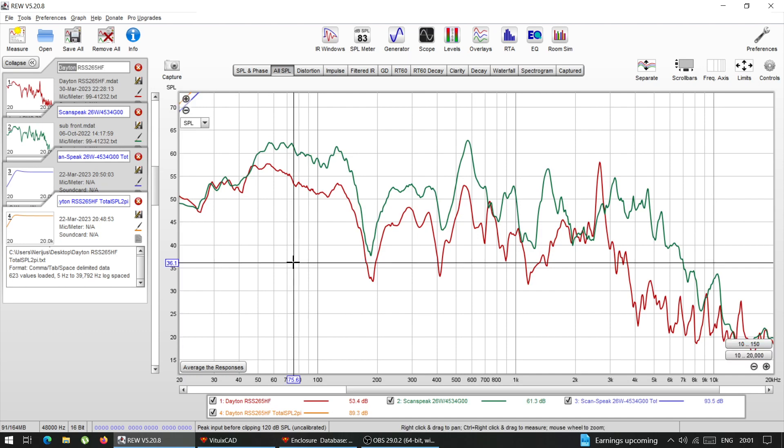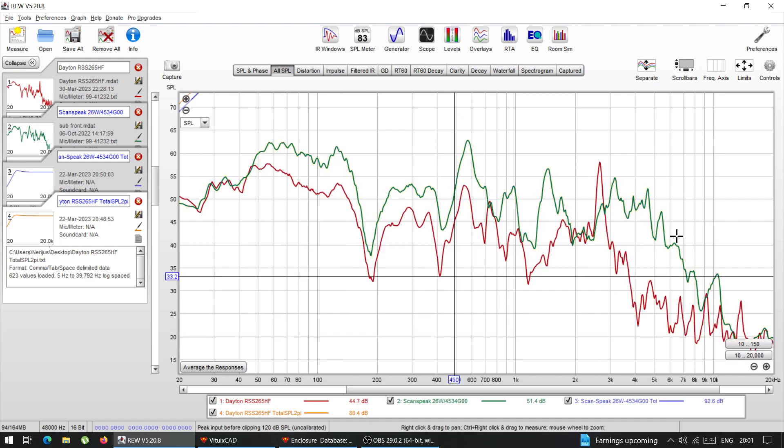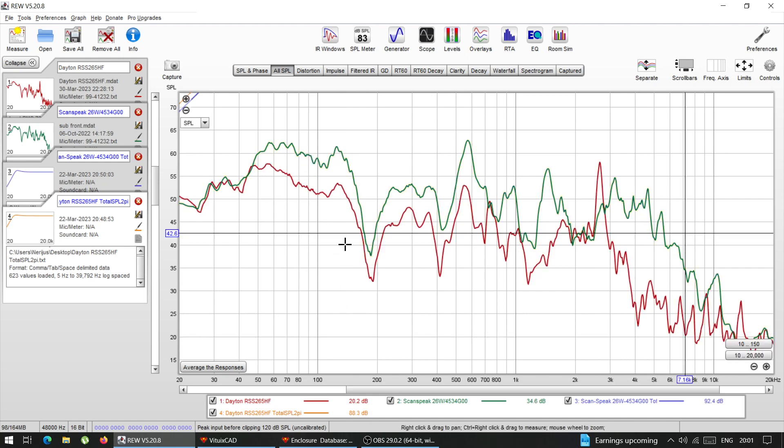And what I have here, I have actual frequency response measurements for both of those drivers, and exactly the same location, the same box, same volume, everything the same is just different drivers.